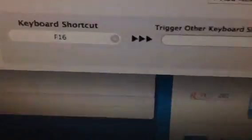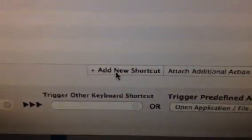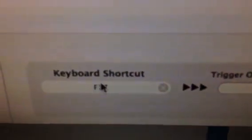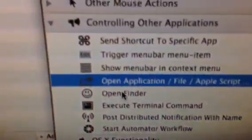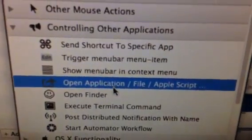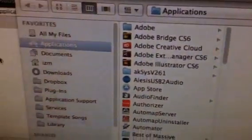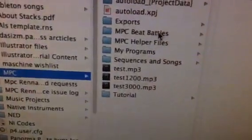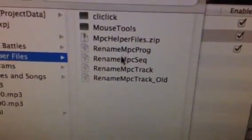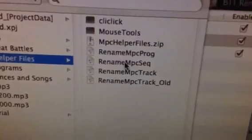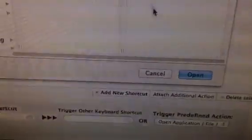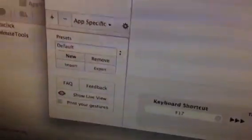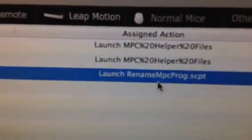Then come down and click Add New Shortcut again. It'll give you another line item. Come to the bottom, click the shortcut field, punch the key for your shortcut, then go to Trigger Pre-Defined Action, hit the drop-down, go to Controlling Other Applications, and click Open Application/File/AppleScript. Navigate to your documents, MPC Helper Files folder, and choose Rename MPC Sequence. Then repeat the process one more time and point to the Rename MPC Program script. When you set these up, they're automatically enabled by default, but you can disable them by unchecking the box.